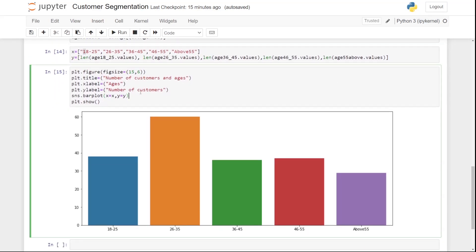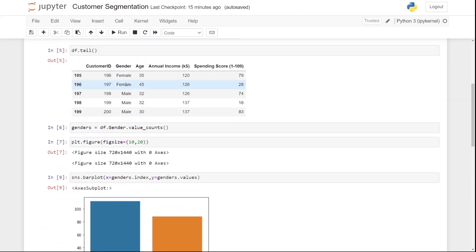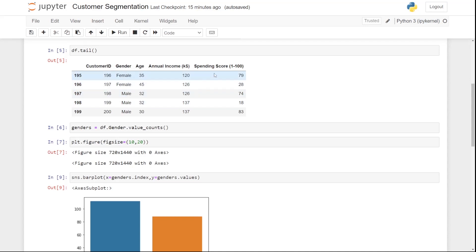We can also do segmentation on the basis of income and spending score. Let me do one more so you have a better understanding. We are now going to do the same thing for annual income.